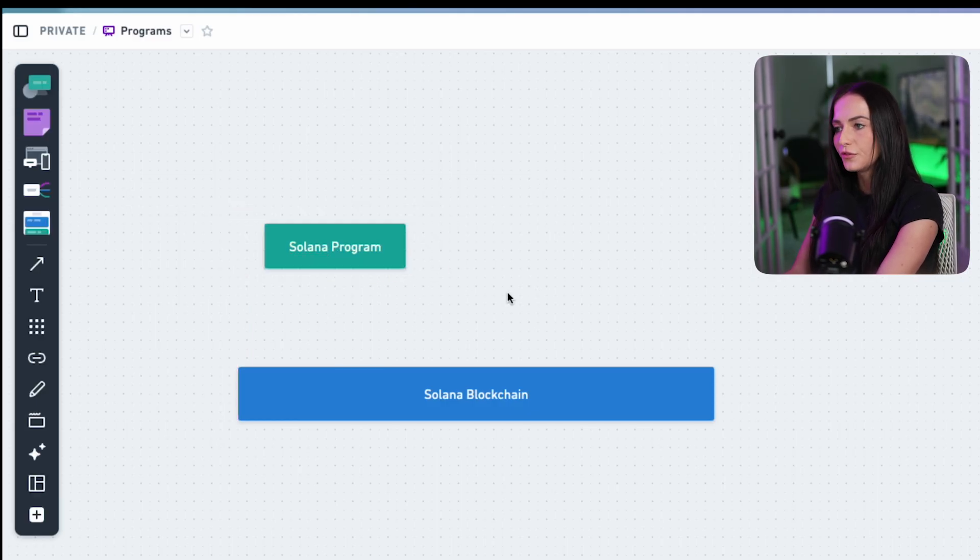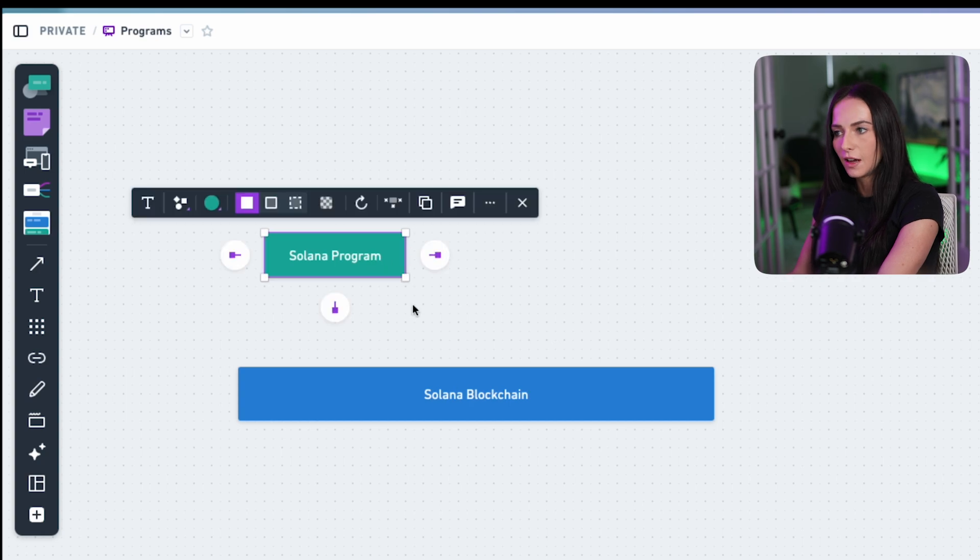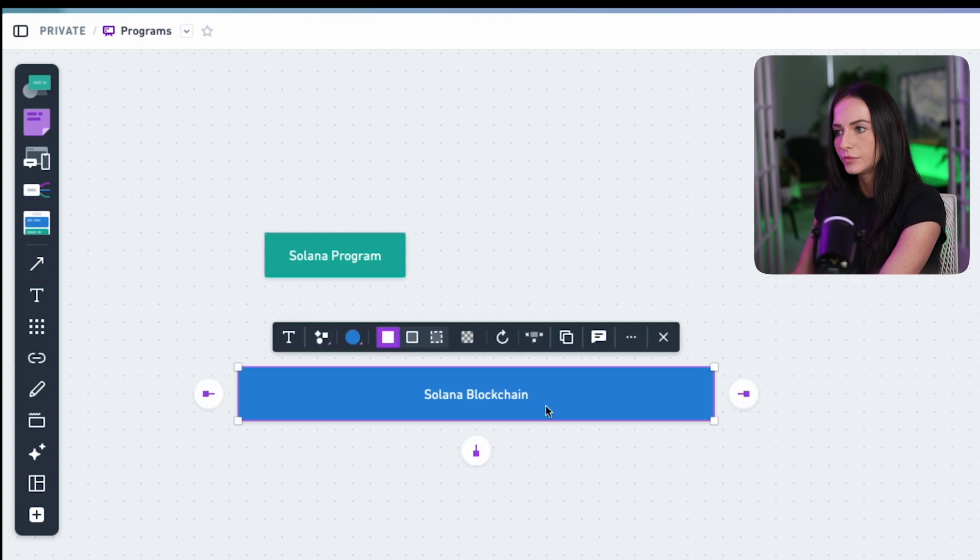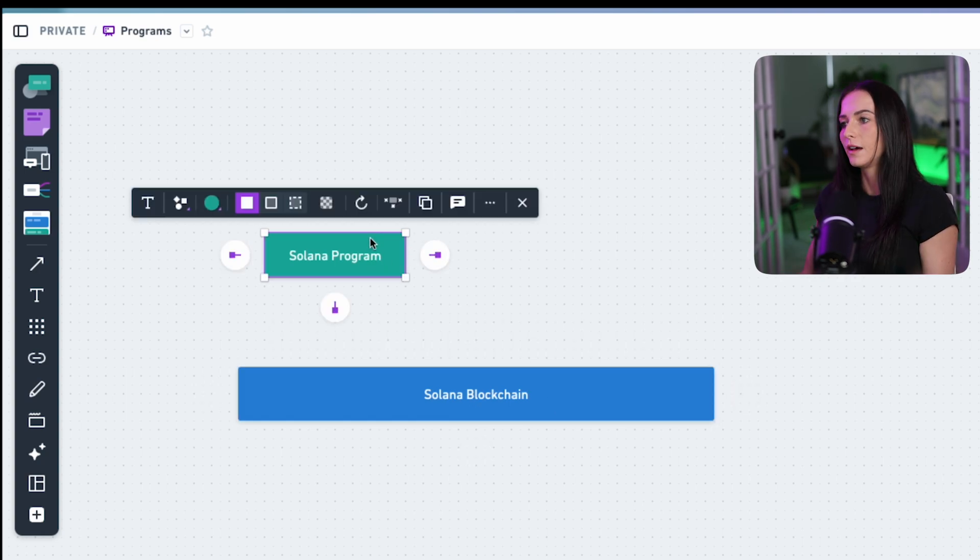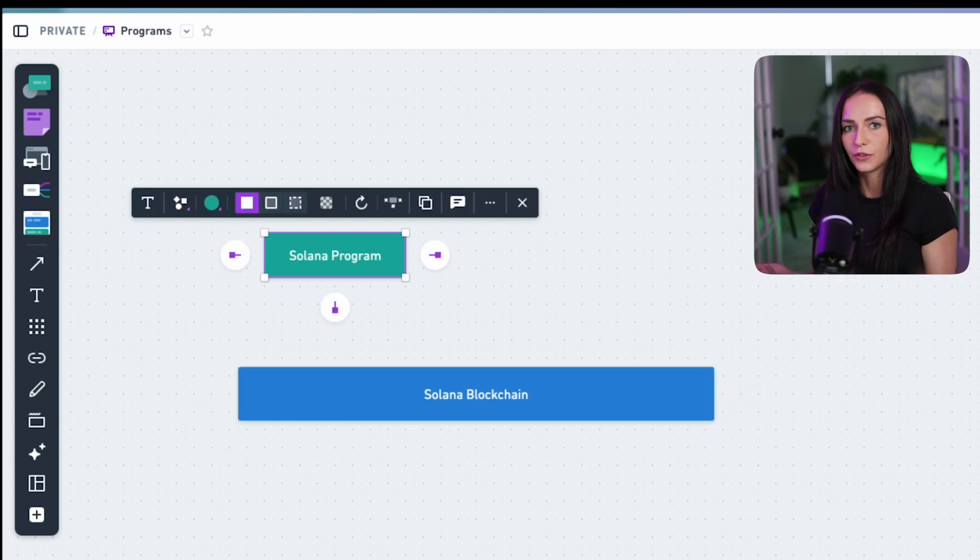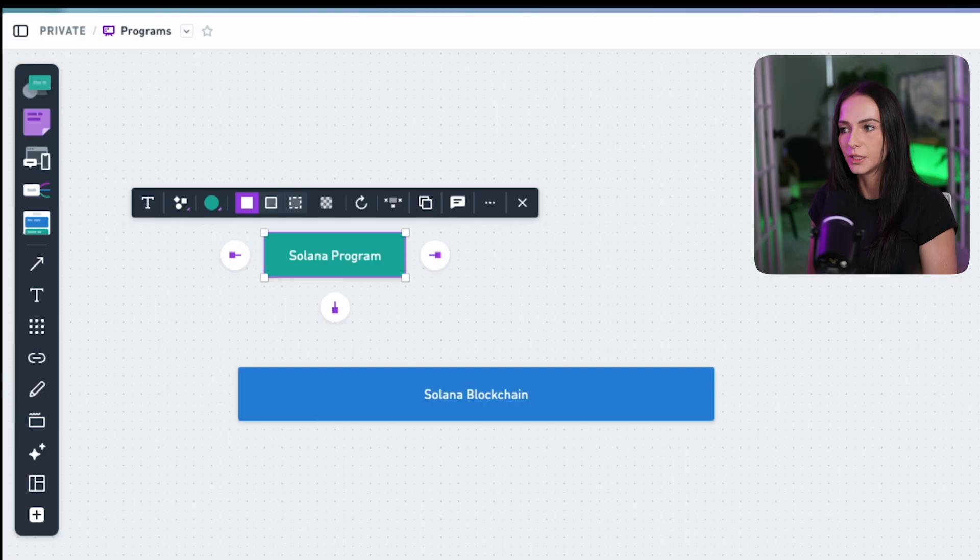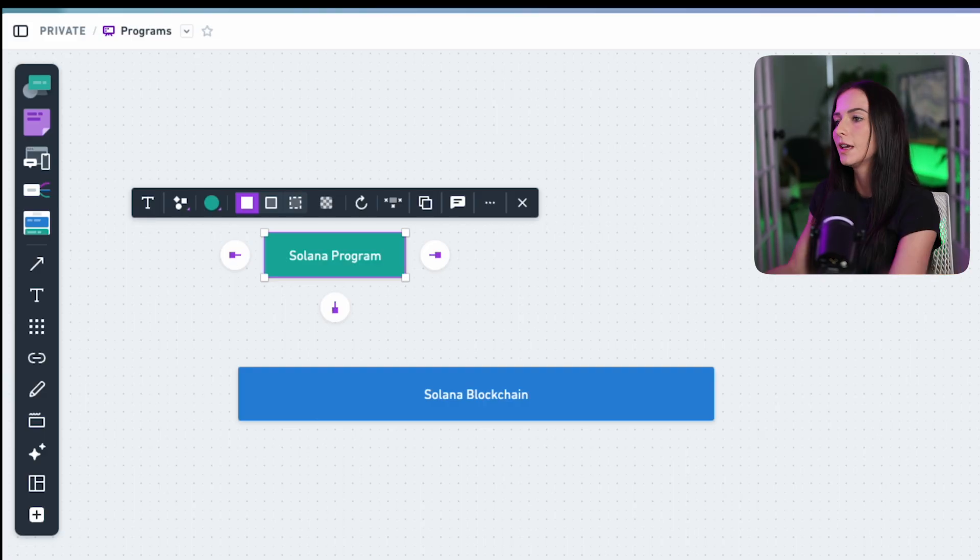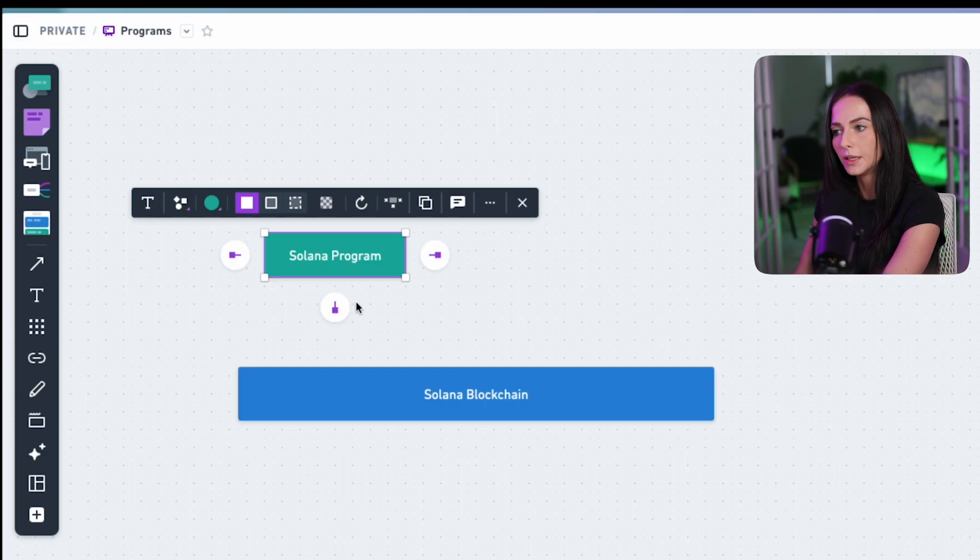Now for it to get on the blockchain, you usually have a file of code, typically Rust code in our case, and it's compiled to eBPF.